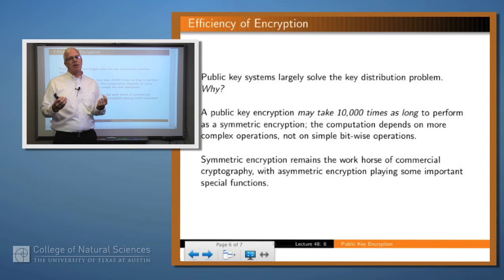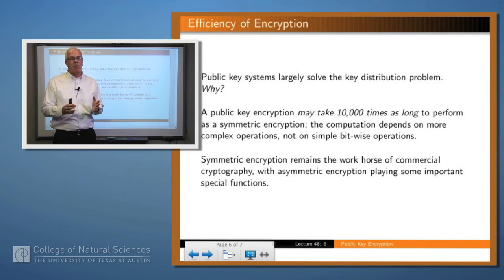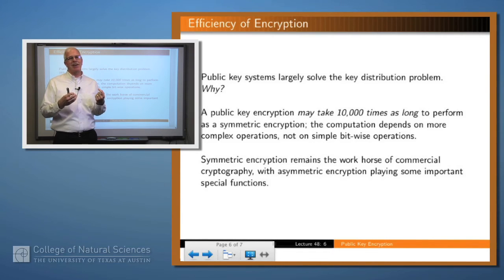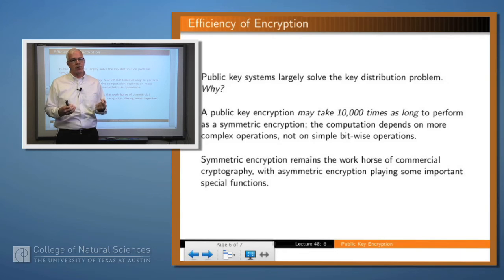So if that's the case, why don't we just use public key encryption all the time? The answer is that symmetric algorithms like AES use very efficient machine operations — bitwise operations and arithmetic operations — which are very efficient to implement. Public key encryption systems, on the other hand, require things like factoring and modular exponentiation, and so they're much less efficient. Public key encryption may take 10,000 times as long to encrypt a message as symmetric encryption. For that reason, symmetric encryption is still the workhorse of commercial encryption.